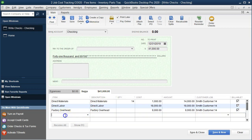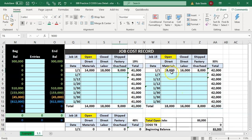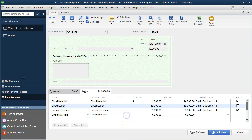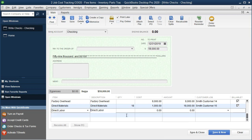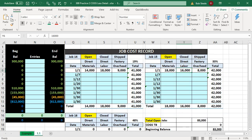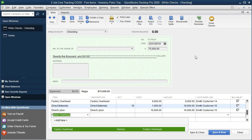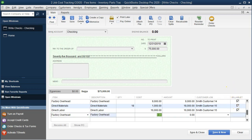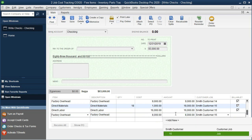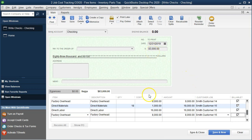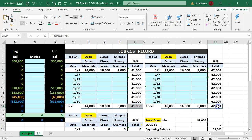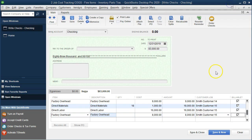Now I'm going to enter Job 15 on the same check. Back to direct materials — that item has a cost of $1,000 and we need $18,000, so the quantity is 18, assigned to Job 15. Then direct labor: we need $16,000 for Job 15. And factory overhead needs $8,000 for Job 15. The check is now totaling $83,000, which makes sense because $41,000 plus $42,000 equals $83,000.